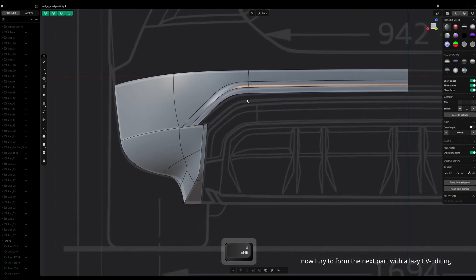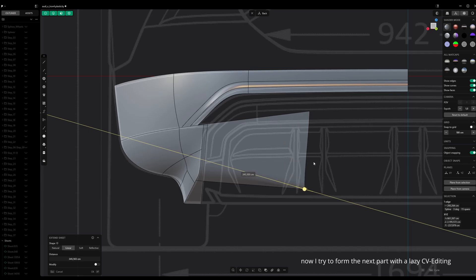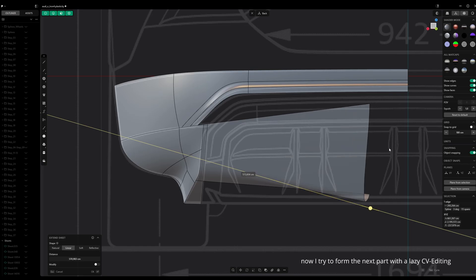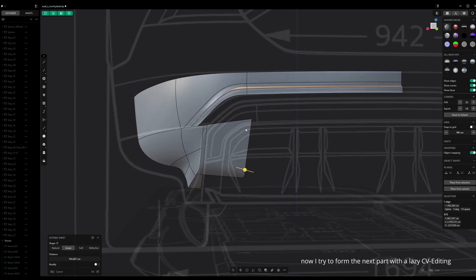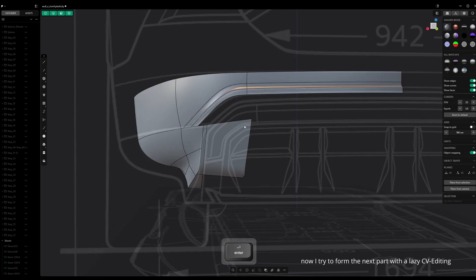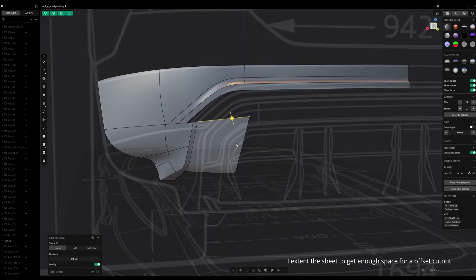Now I try to form the next part with lazy CV editing. I extend the sheet to get enough space for an offset cutout.